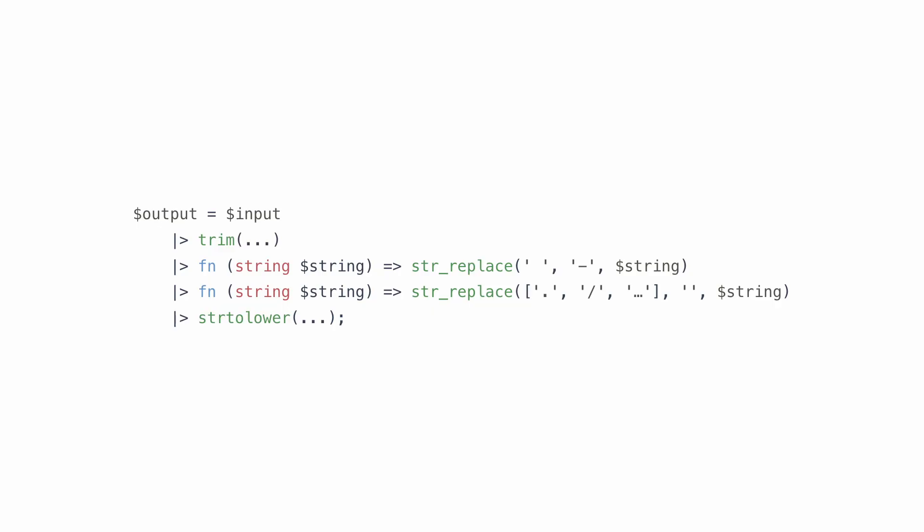However, I still prefer using the pipe operator over temp variables, because a block of pipes feels more like code that belongs together than when you'd use a temporary variable.